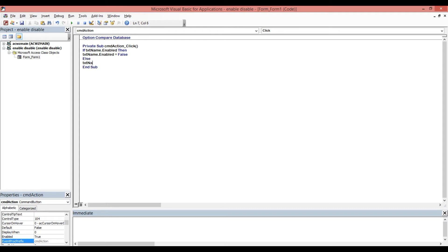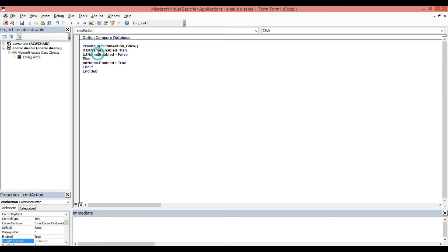Else, if txt_name.enable equals true, we close the if. So again, if the text box is enabled it will automatically change to disabled. If the text box is disabled, we will enable it — that's why we put txt_name.enable = true to make it enabled.